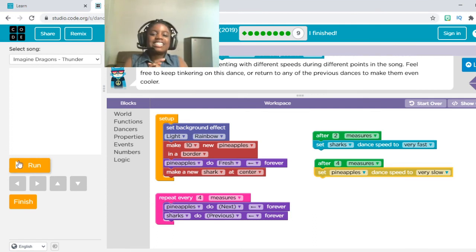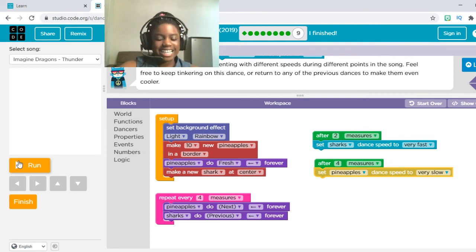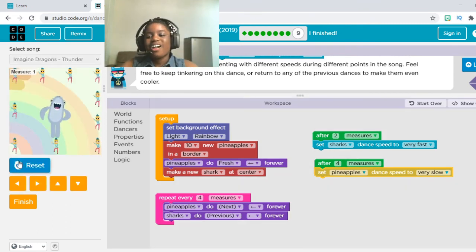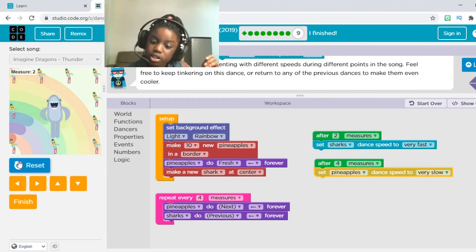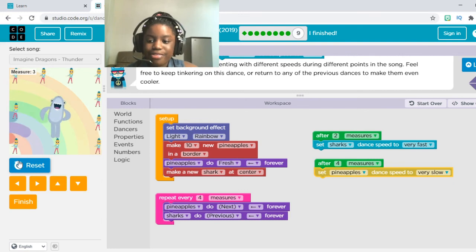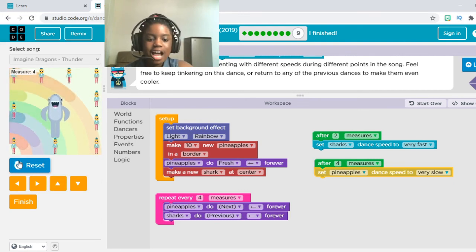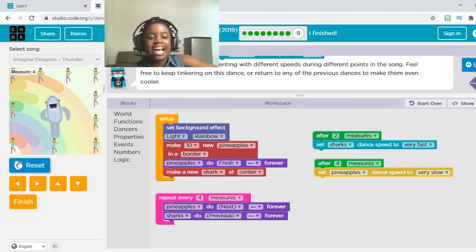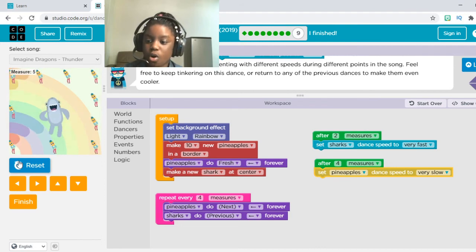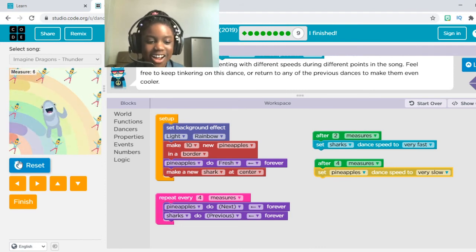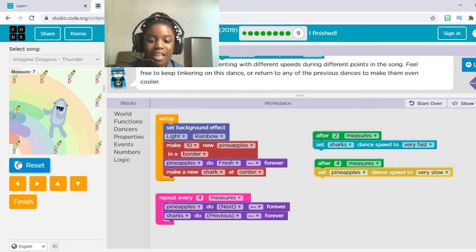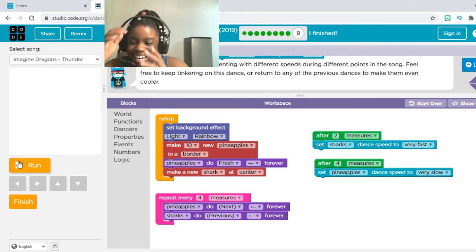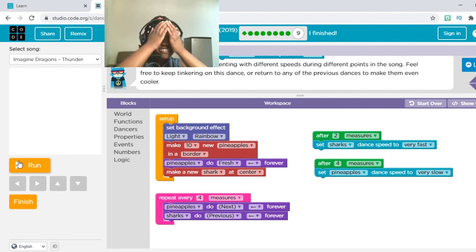Oh my gosh guys, this is the last one — I'm so excited. Three, two, one, go! Oh my gosh, so right now he's going slow — as you can see, they're going slow. And then look — now the songs are going faster. And now he's going to go super fast — oh my gosh, he's so fast! I just can't handle this one right now. It's so much fun. Oh my gosh guys, so much fun.